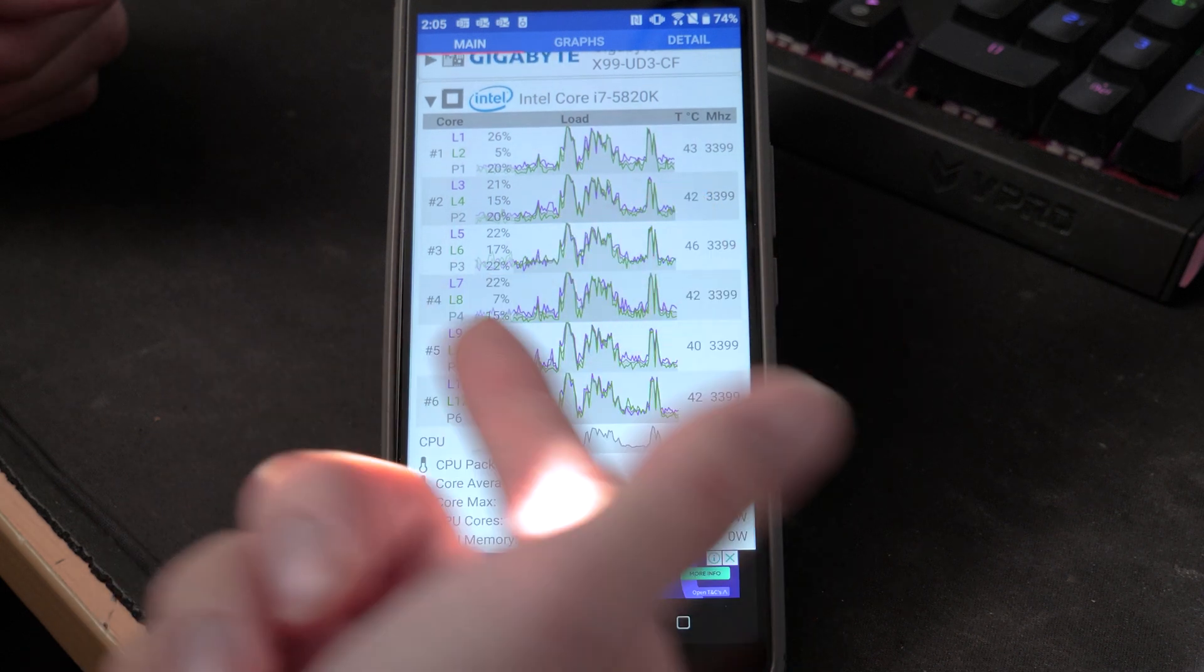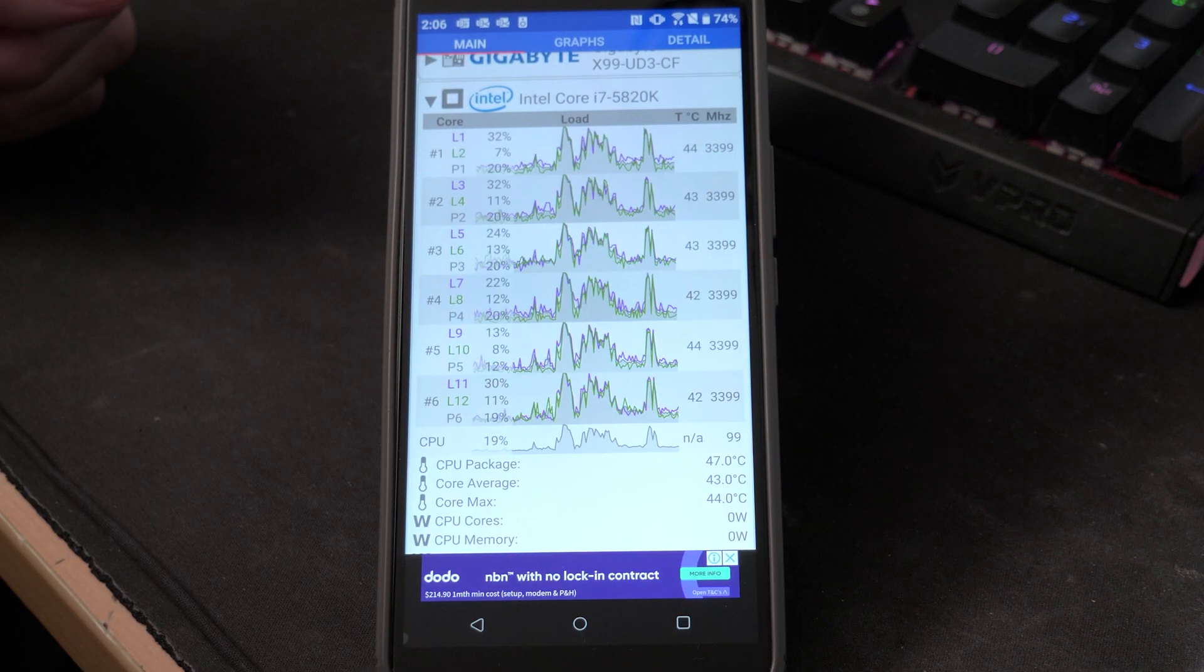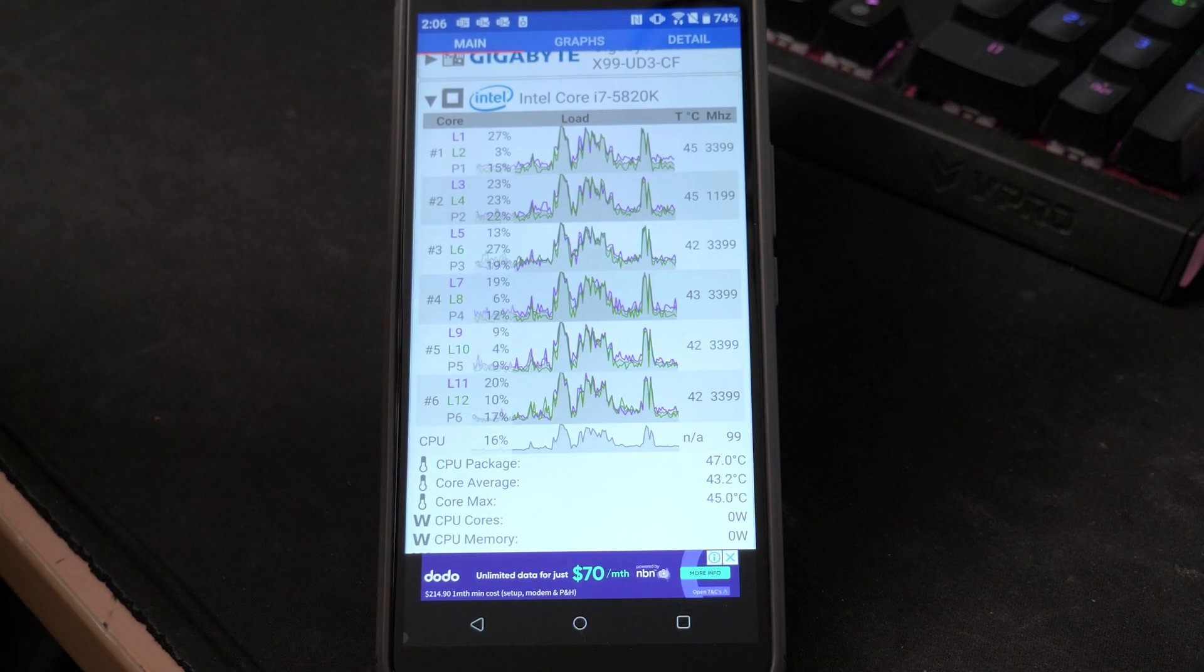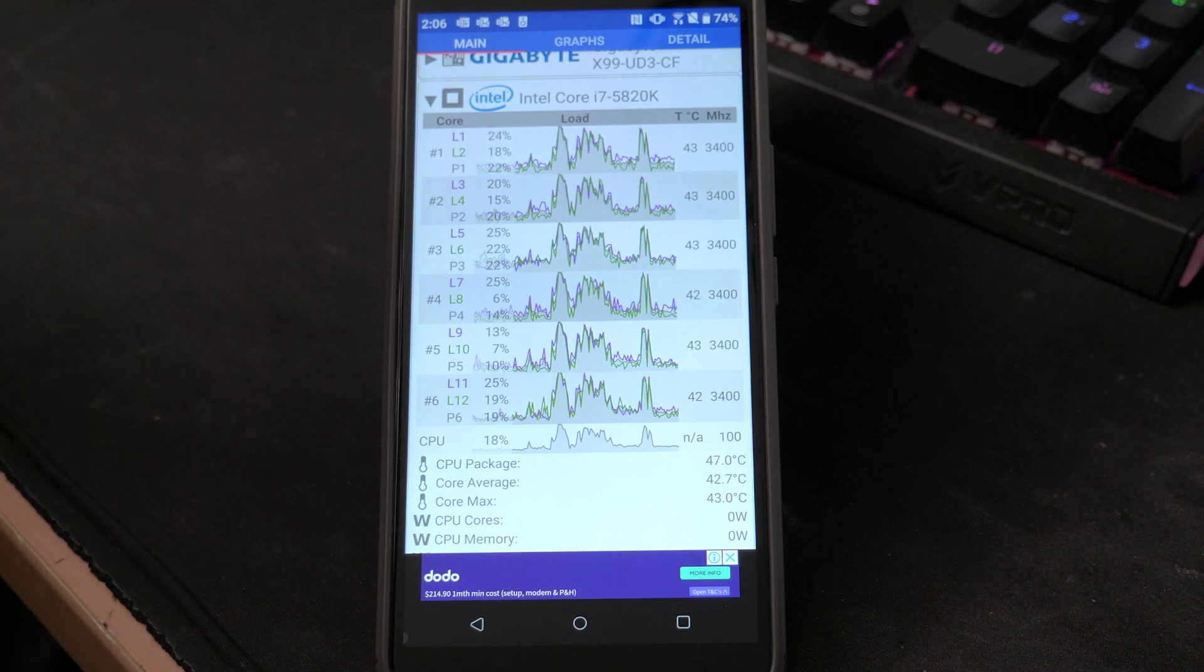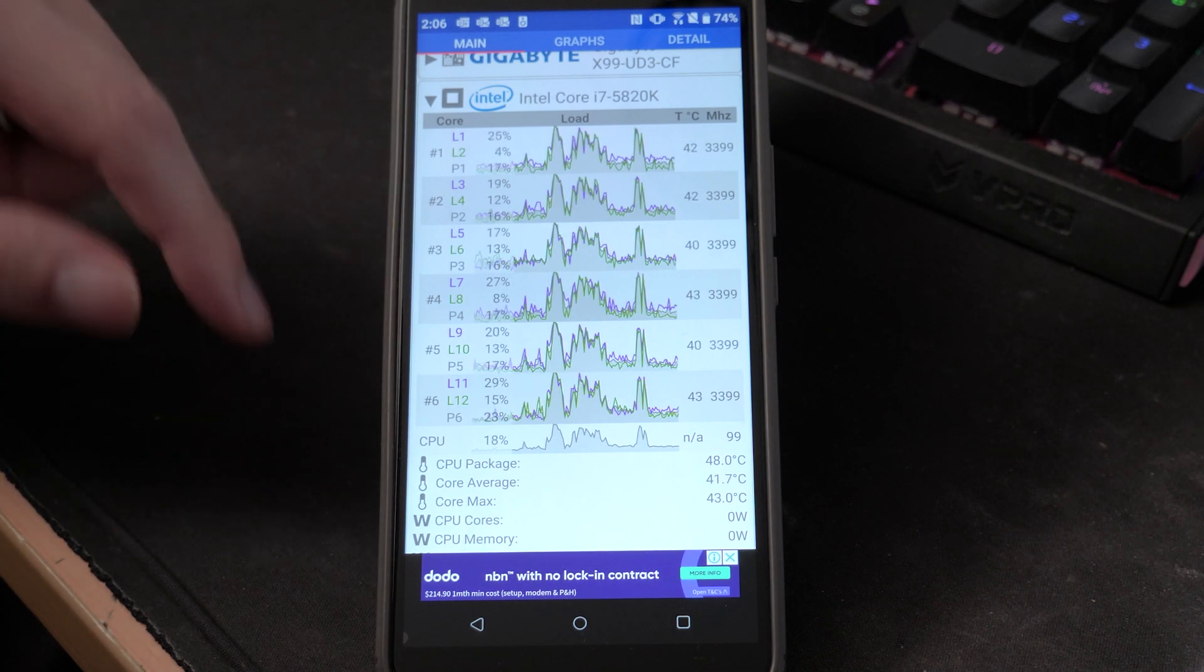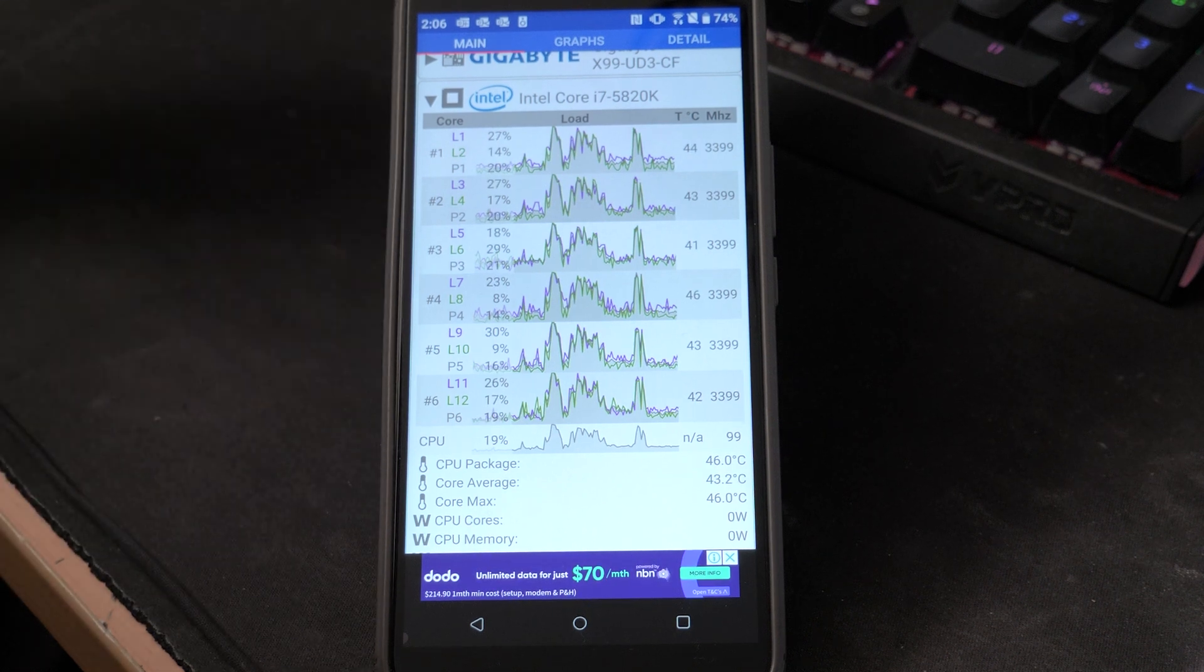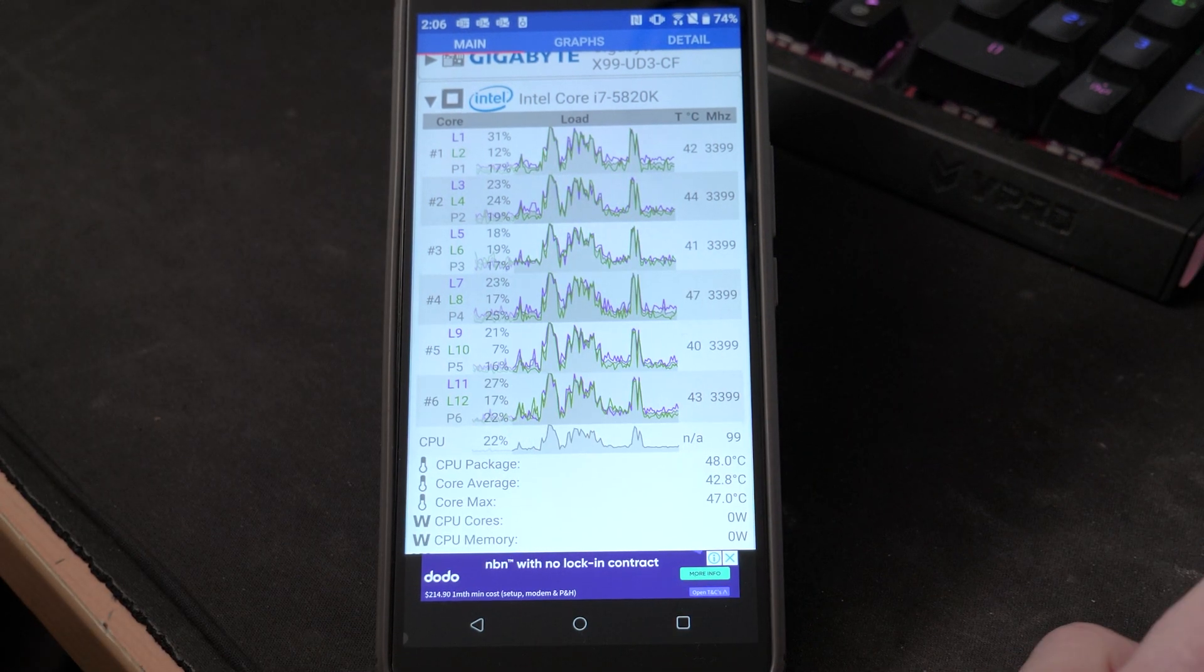Back to the CPU, we can see all our usages right here. Now this does combine your threads and hyperthreaded. So we've got 6 cores, 12 threads, but we've only got 6 boxes because obviously one core does 2 threads.